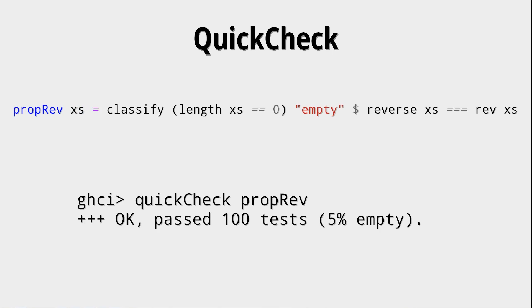And since that is so important, since those single attributes are so important sometimes, there is this classify function. This classify function now collects how many of the test cases were empty, as we called them, simply by checking if the length of xs equals 0. So for all the testing data where length of xs is 0, this testing data is labeled as empty. And then when you do the quick check on this property, you can actually see a percentage of how many of those were empty. You can, by the way, use multiple collects and multiple classifies within your property in order to get even more information on the testing data.